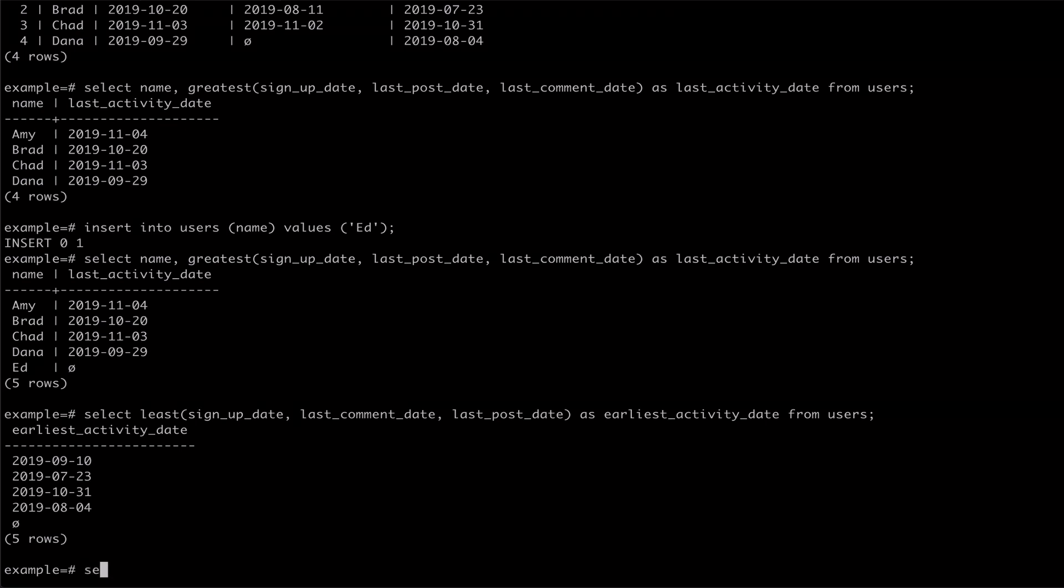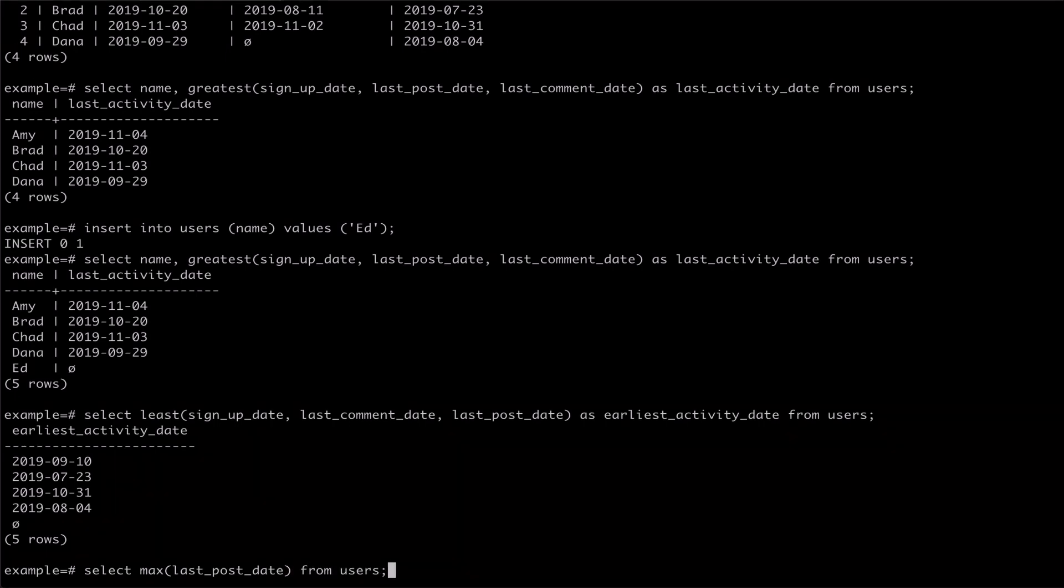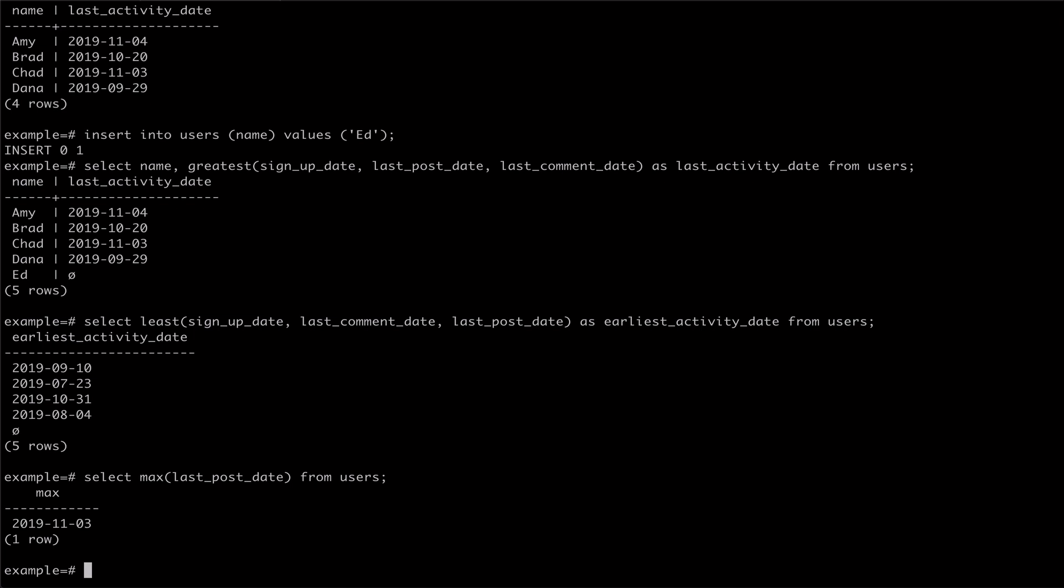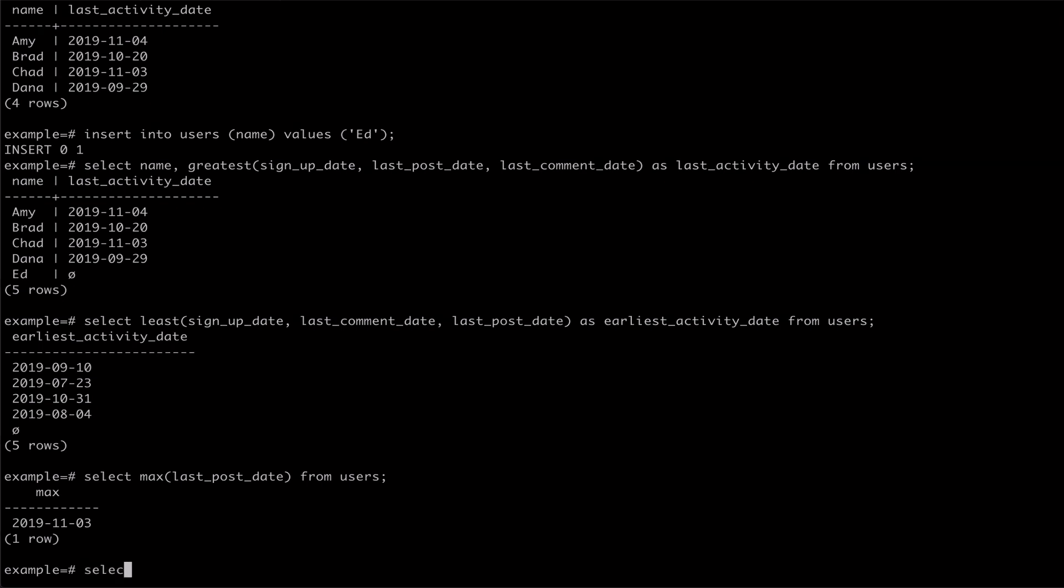So, using max with last post date to get latest posts from our users reads in the last post date from each one of our user rows and returns a single value, which would be the greatest of all the last post dates from all of our users. This is very different from using greatest with last post date and last comment date to find latest posts from our users. Greatest returns the latest posts per user.